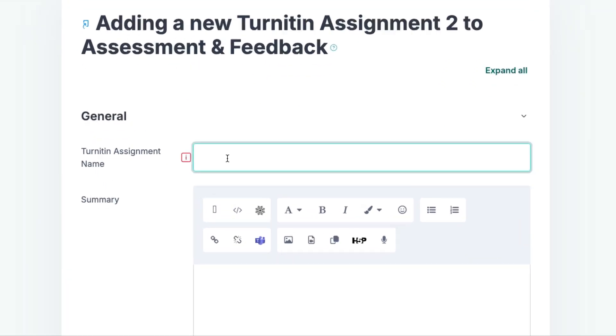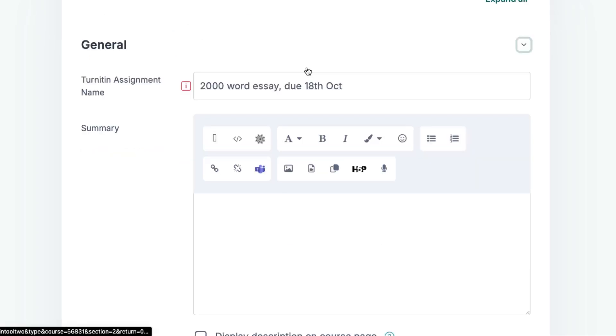Give your assignment a name. It's good practice to ensure that this name is consistent with information given in the module guides.